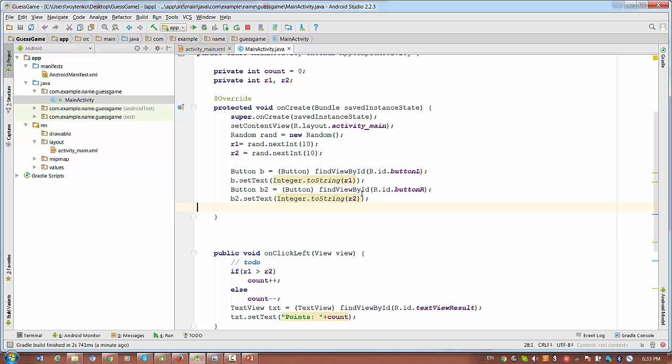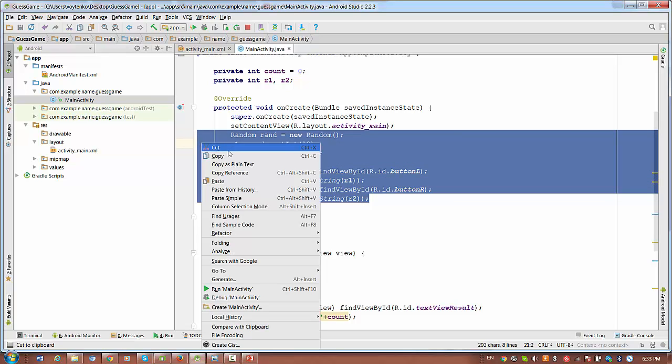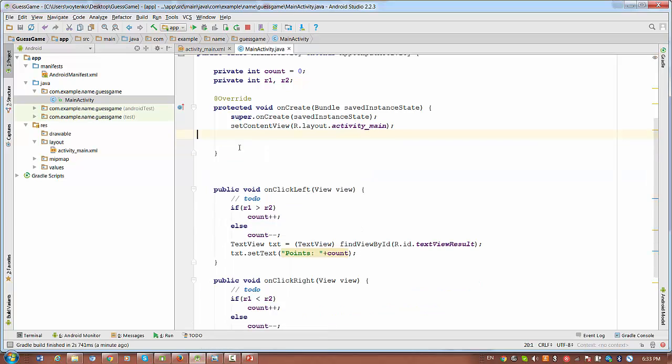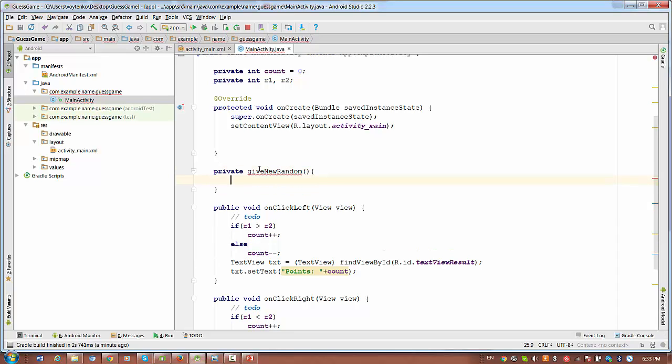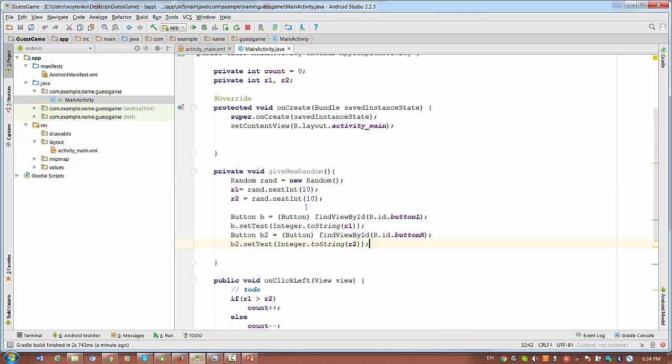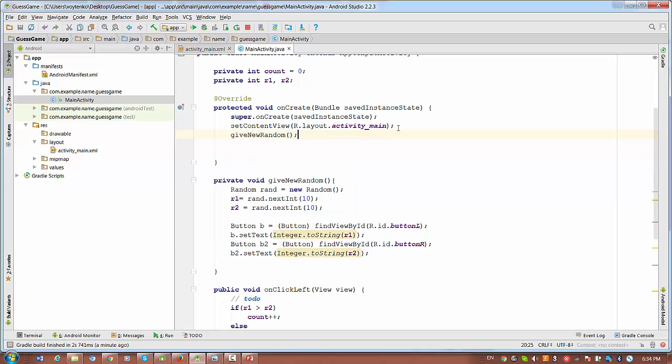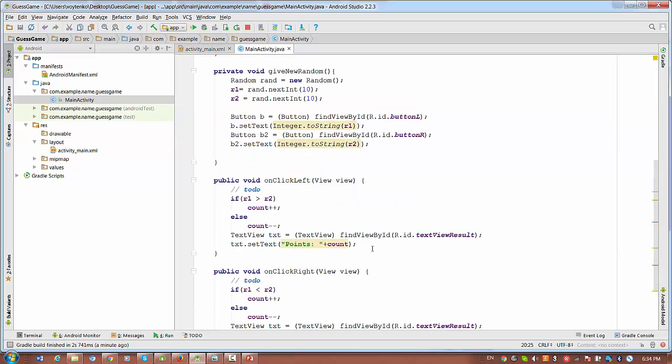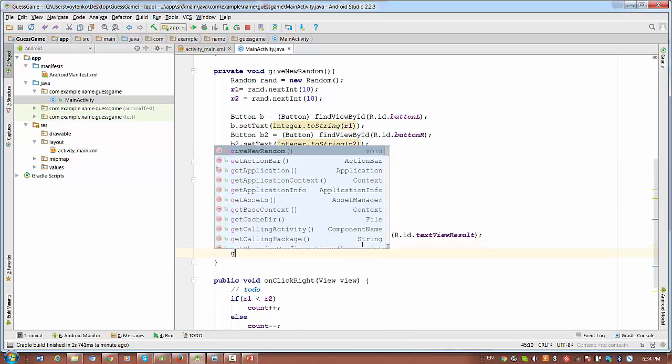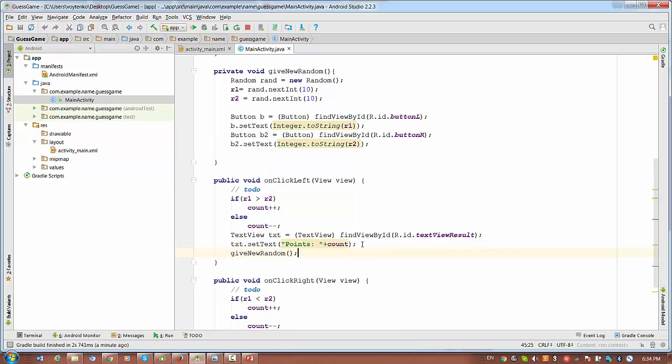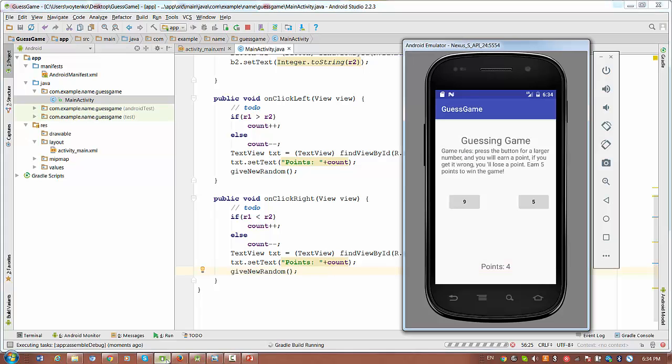So let's copy these lines with randomization. And write here private give new random. And it will be a void method with this randomization of two numbers inside. And then we have to call this give new random in onCreate. We have to call this method here. And then we have to call this method again on the right, on the click on the right. So let's run it again.